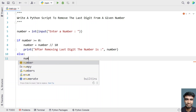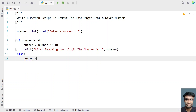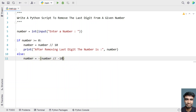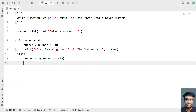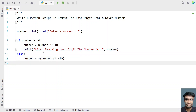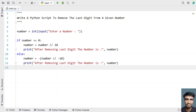For negative numbers, I take the same variable: number equals to negating the number, then true-divided by minus 10. This is the method to remove the last digit from a negative number. Once done, I print the new number — 'After removing the last digit, the number is:' — same as copied from above.